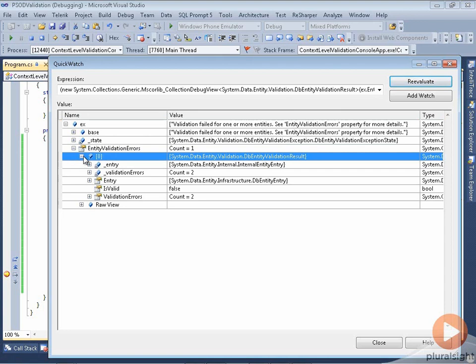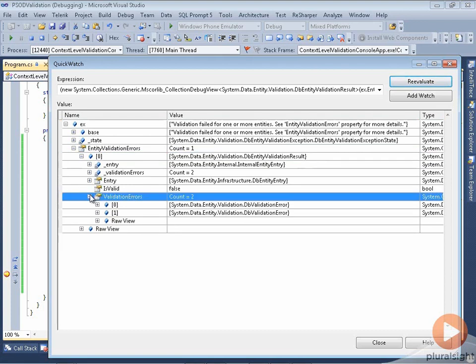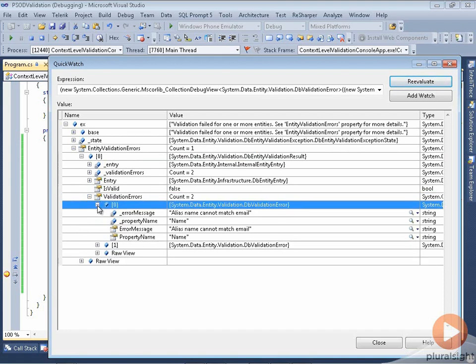Well, it's funny because I only made one problem, which is that I made the name and the email match each other. I don't remember making two problems. So let's take a look at what the different validation errors are.